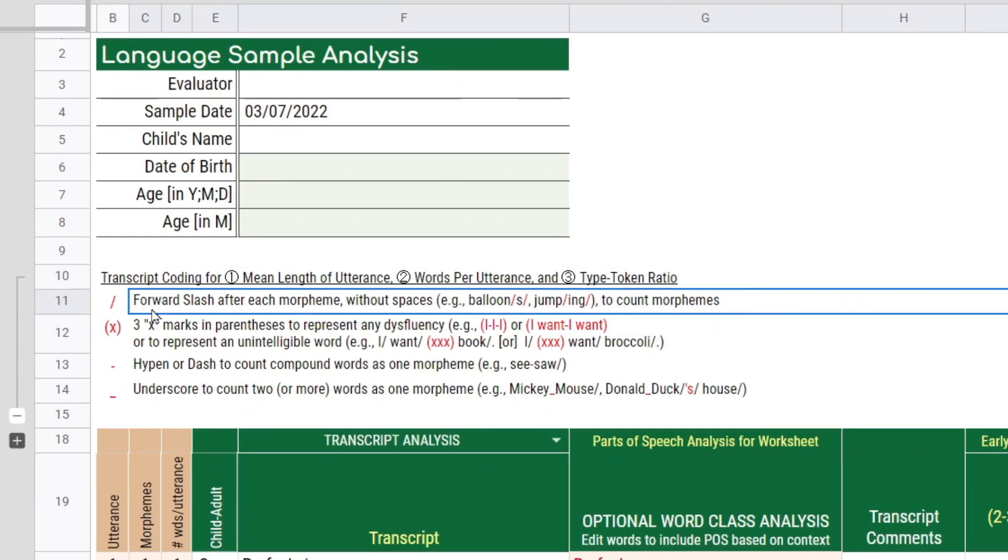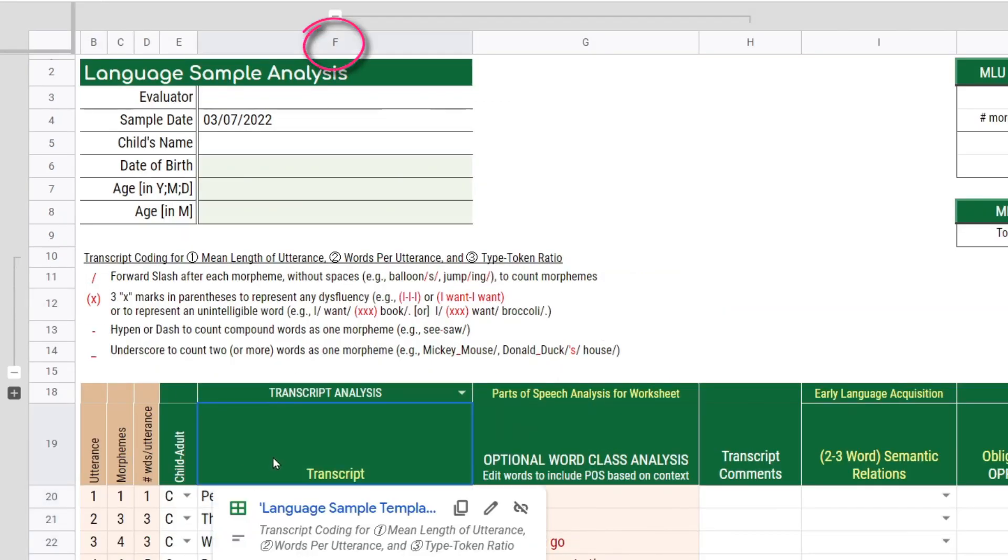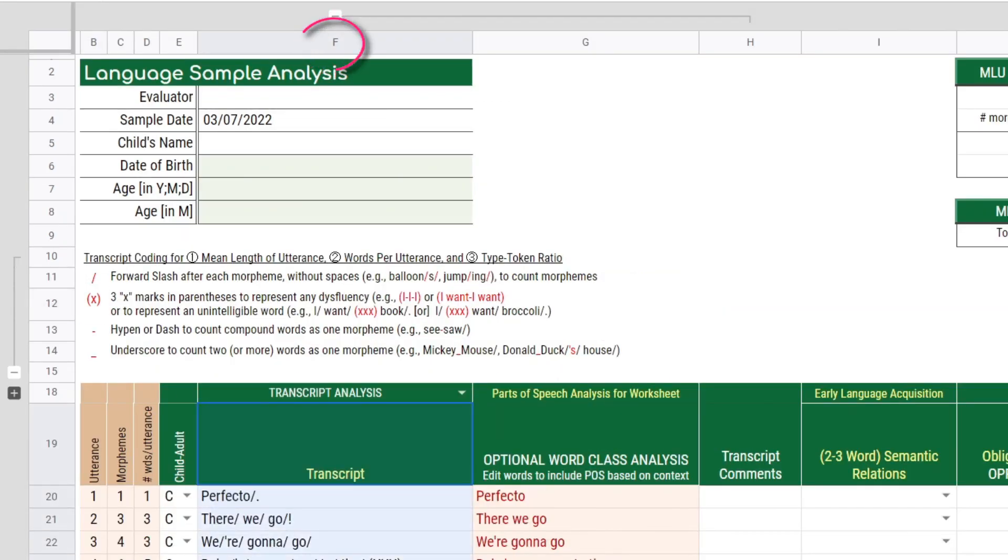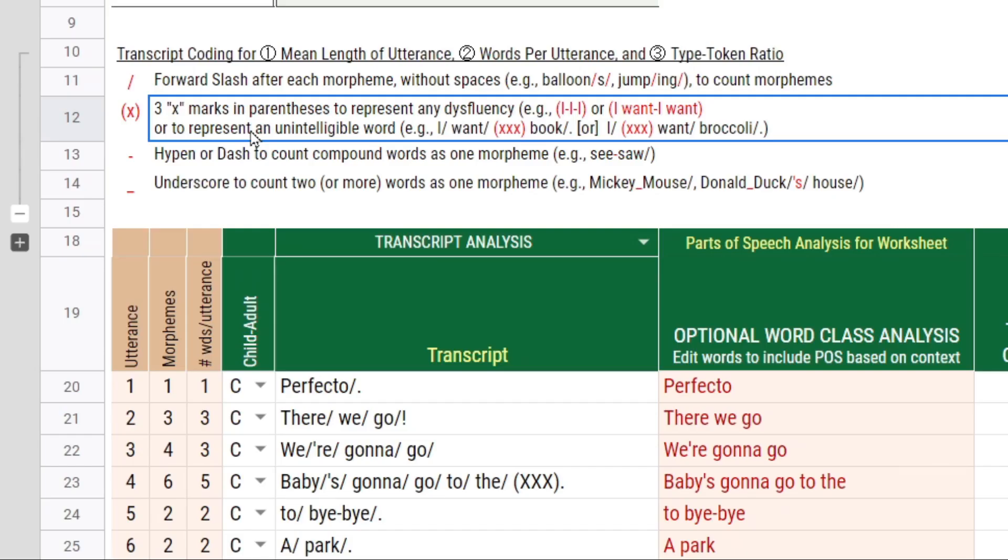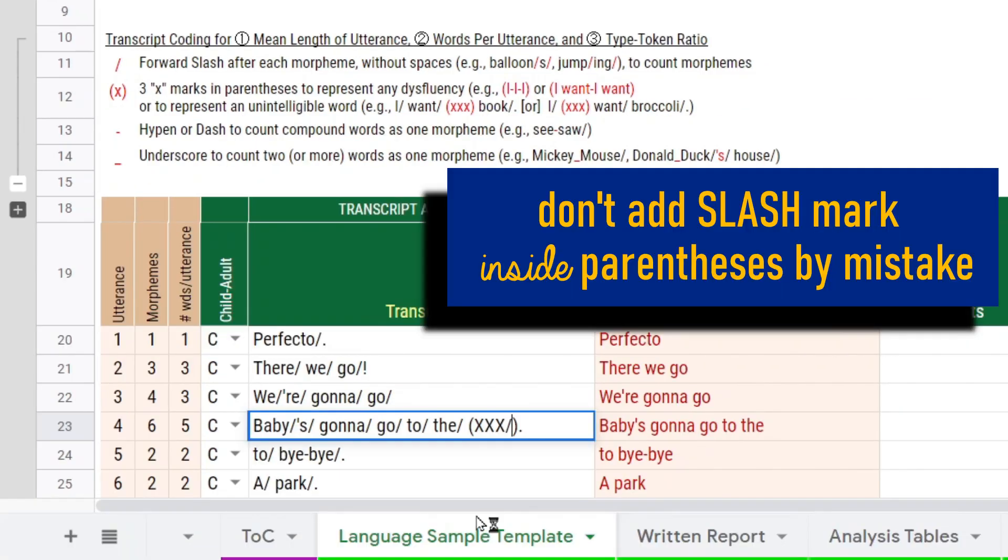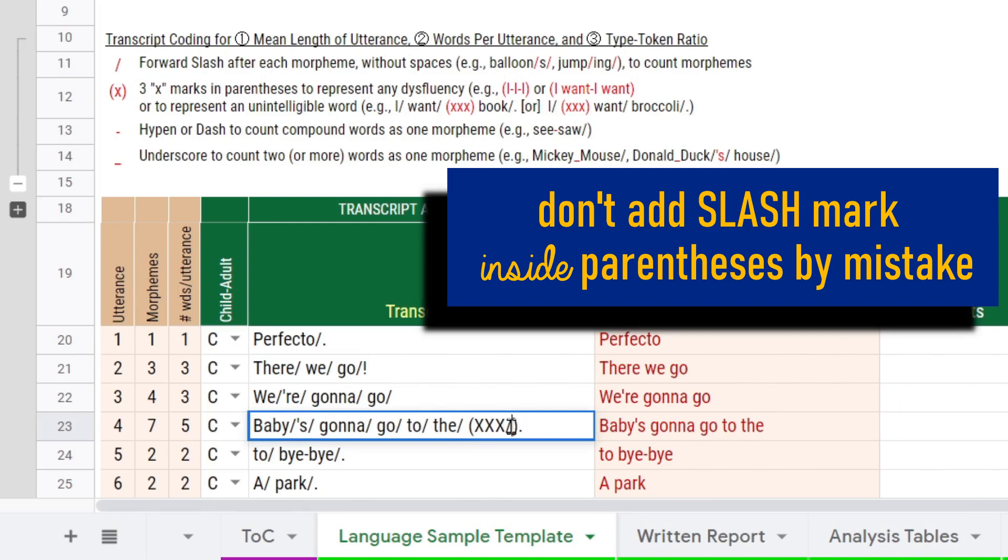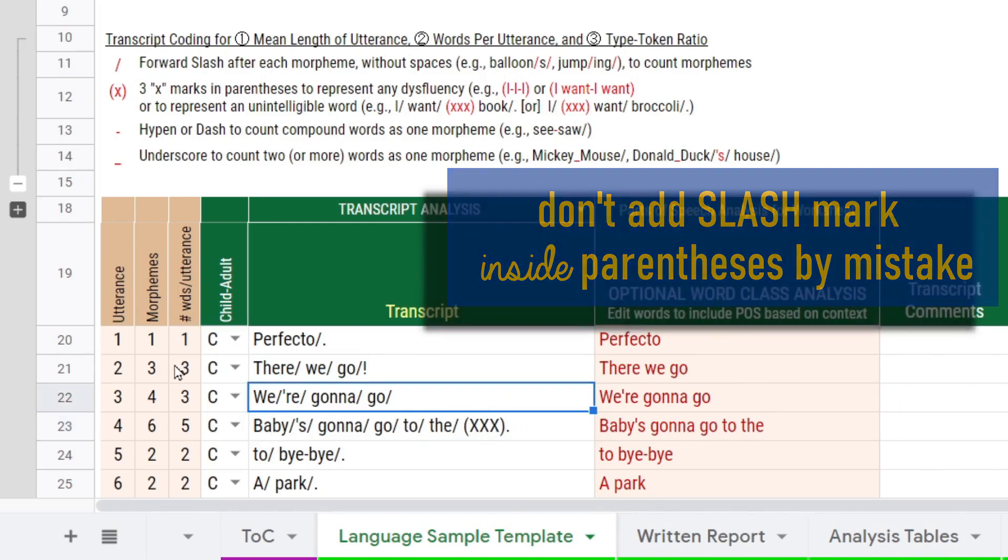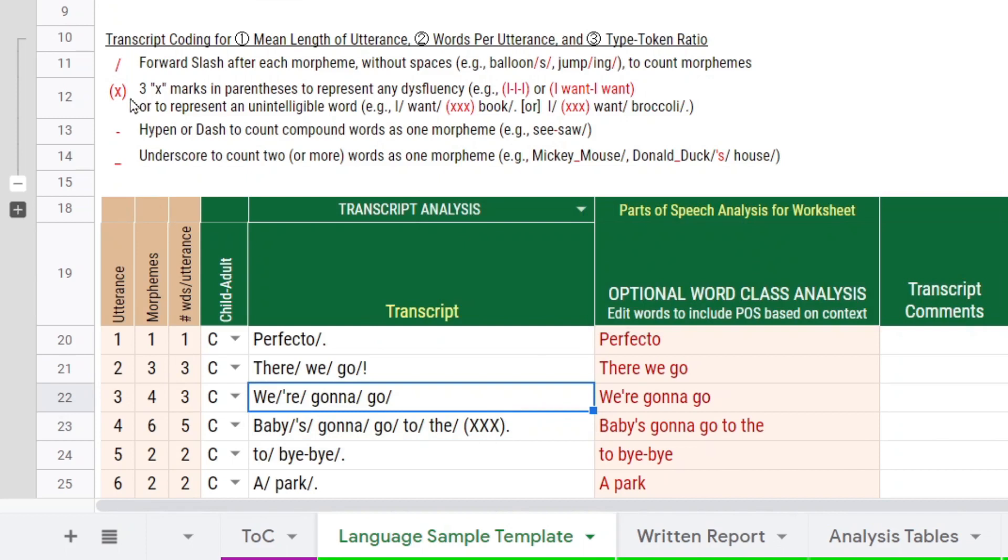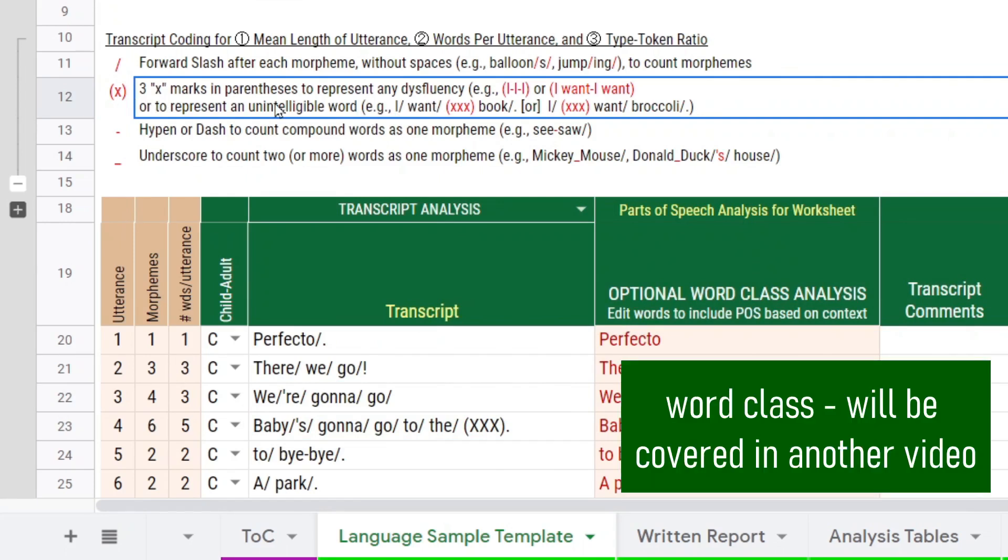Forward slash will count each morpheme. Anything that's offset in parentheses in column F under the transcript column will be excluded from either the word count or the morpheme count. As long as you don't put the slash mark inside the parentheses, which you would have no reason to do that because it doesn't count as a morpheme. But just in case, it will count it as a morpheme if you make that error. So anything that's in parentheses will be excluded in terms of the word count.